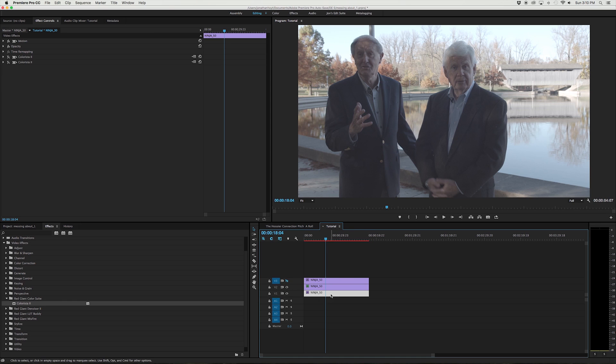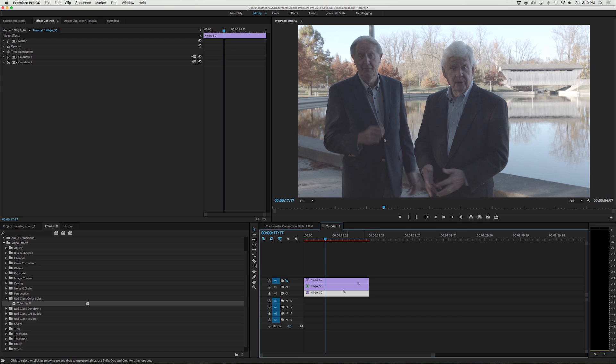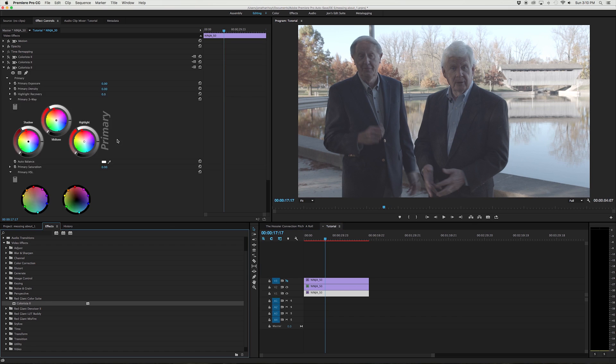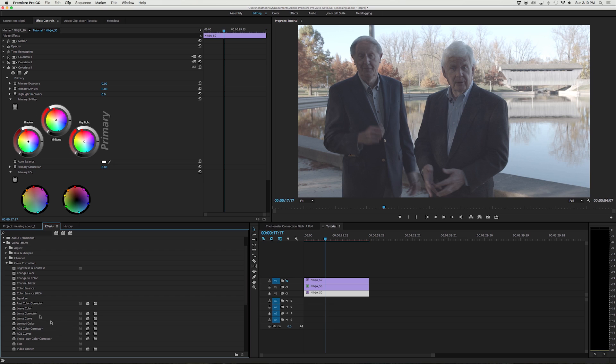This layer right down here I'm going to use as a layer to color correct our talent here, the foreground. Pretty simple stuff. I use Colorista but all the principles here work with any color correction software that you might use. Even if you don't have color correction you can use the color correction channel here you got the 3-way color corrector and other tools.